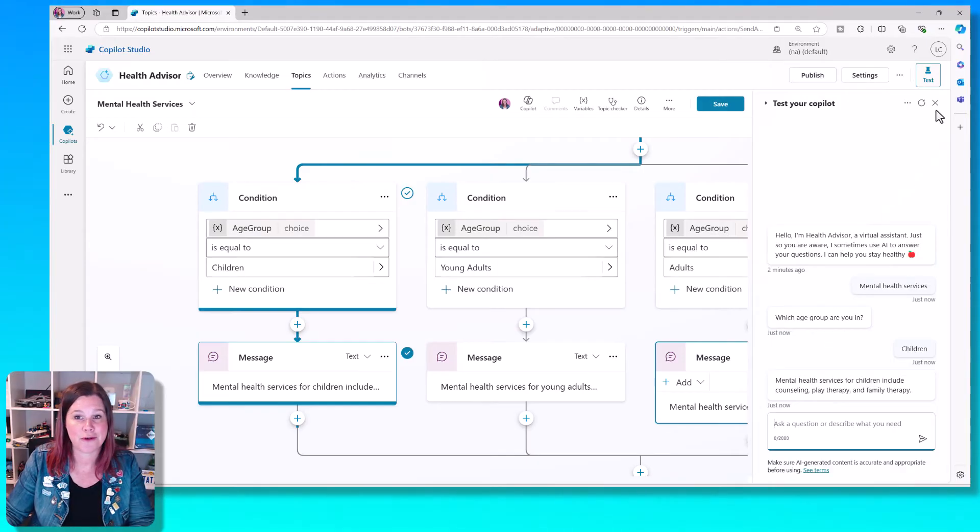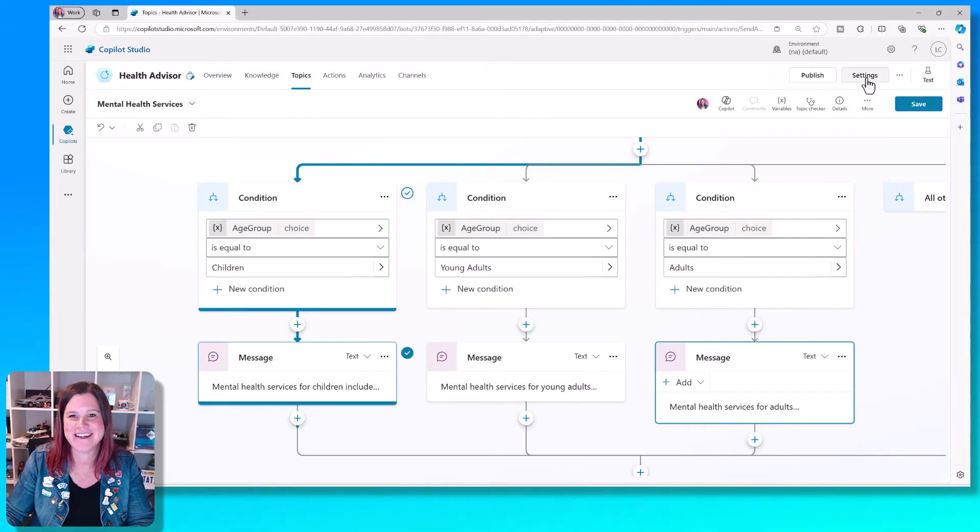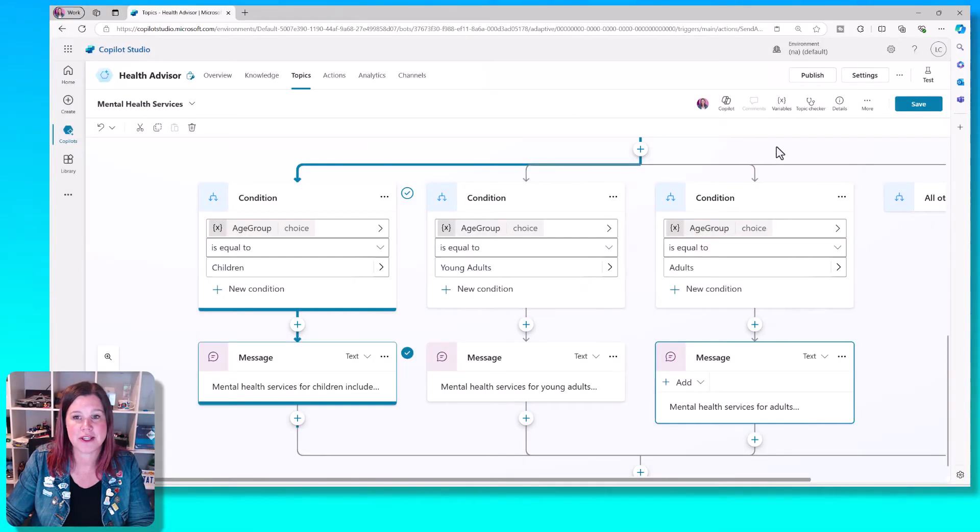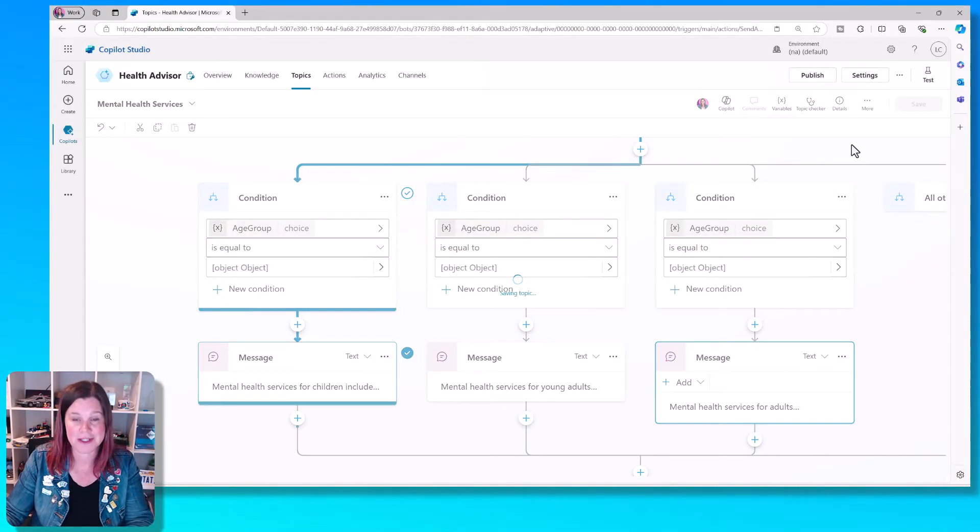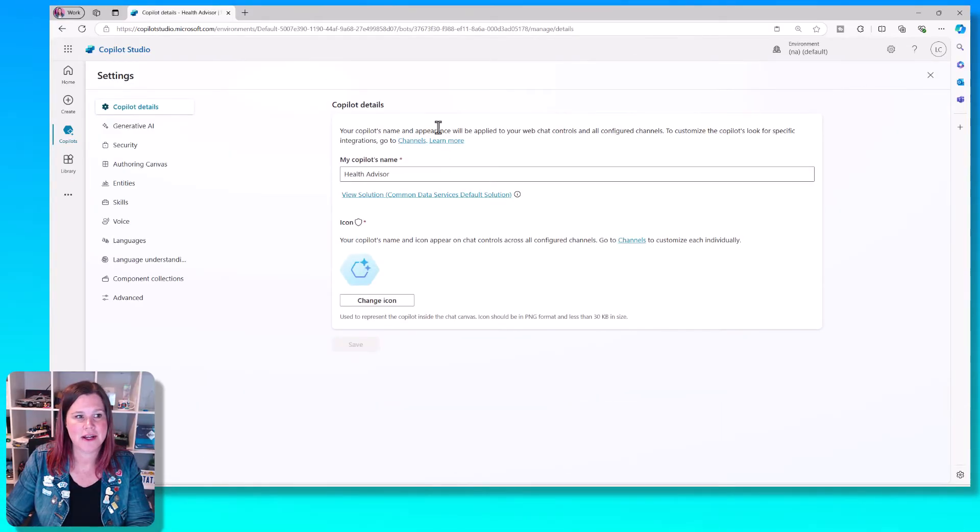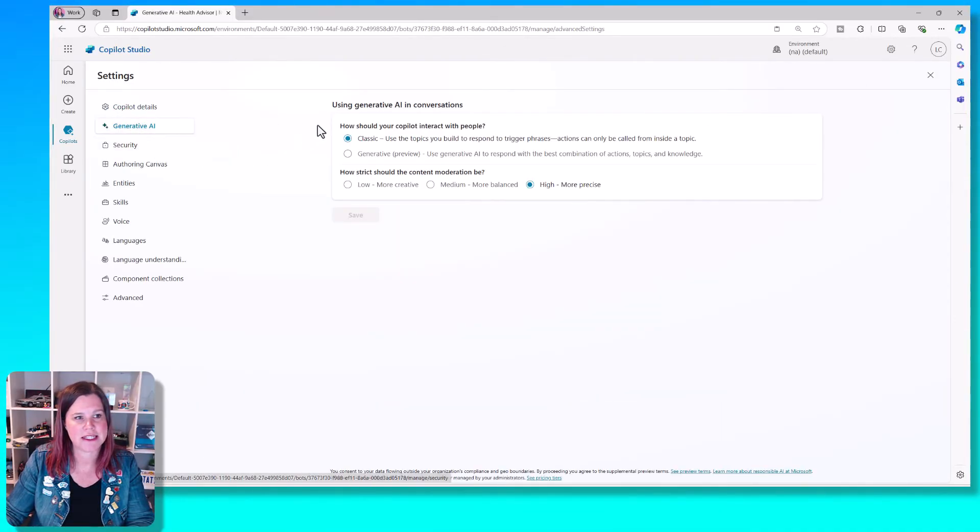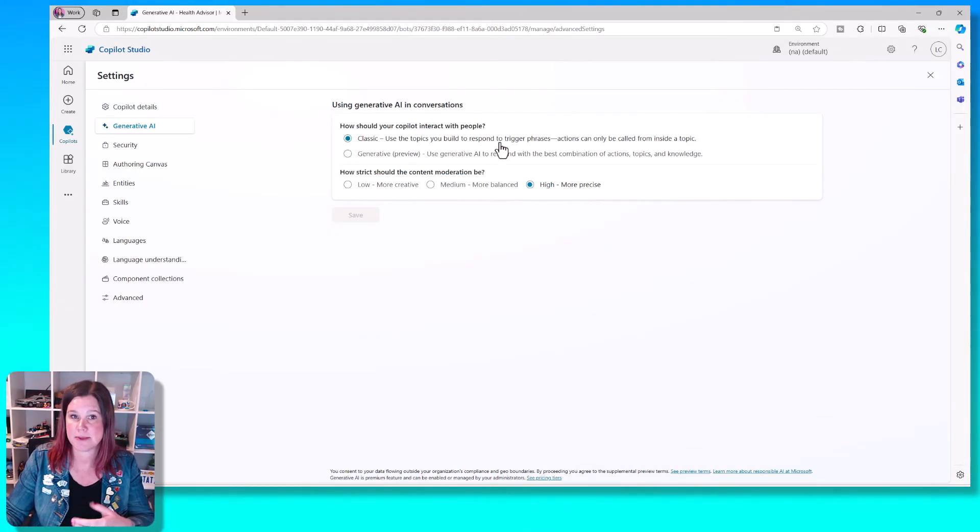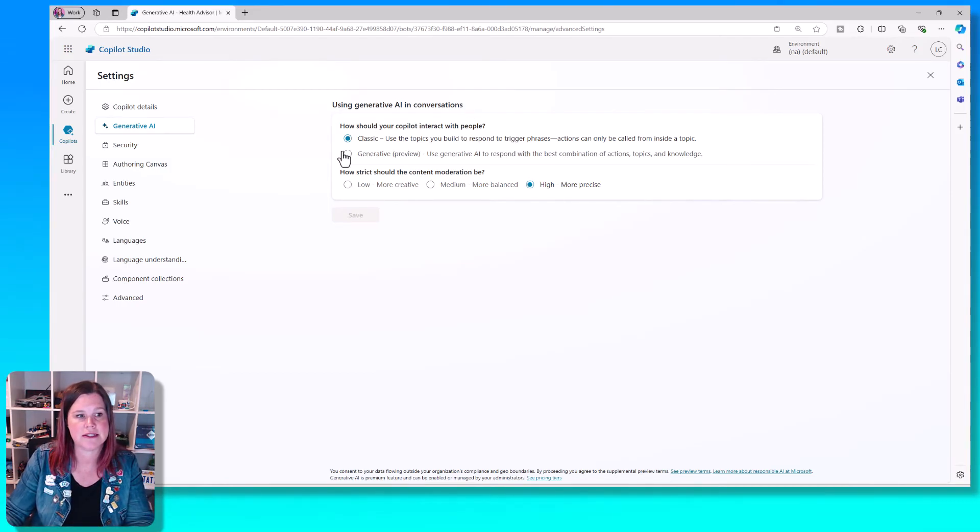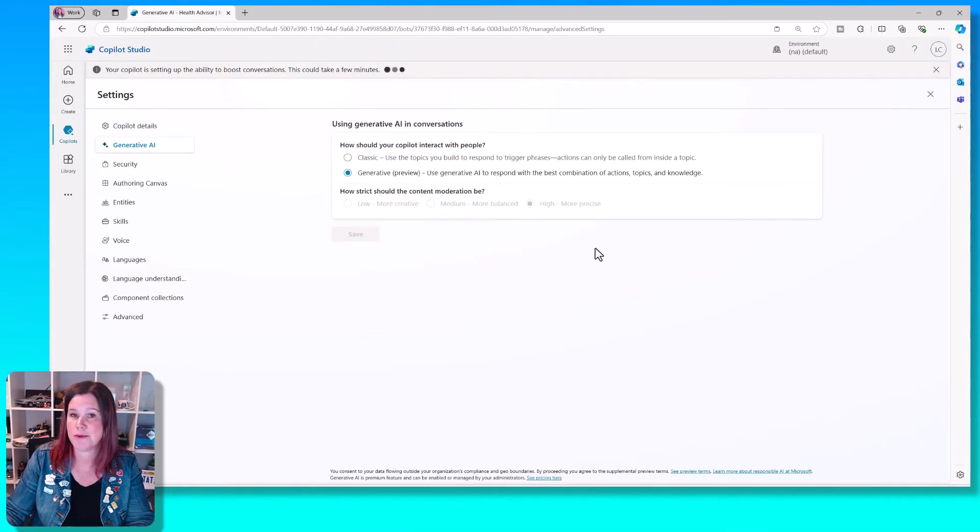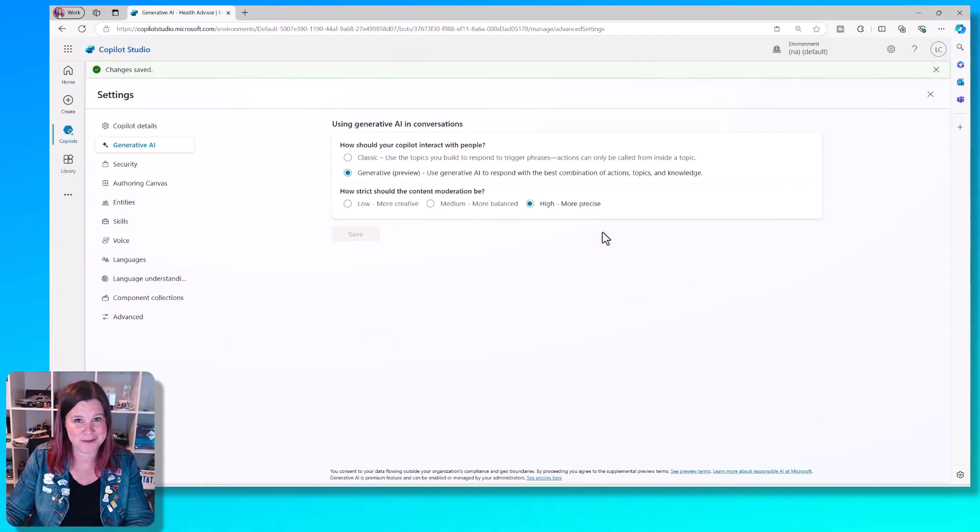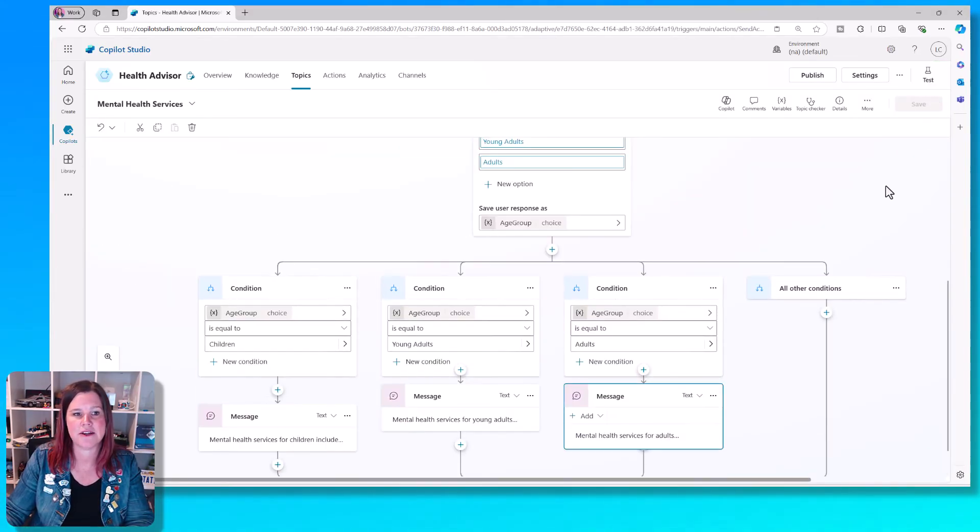Let's upgrade the experience here. We're going to come into settings. Before we do that, make sure you save that topic. Always good to save it. Let's come into the settings now and go into the generative AI settings. And what we want to do is say, instead of this classic experience, which is these trigger phrases, I actually want to use this generative piece, which at the time of recording is preview, but this is definitely the better experience and the future state that you want to be working with. And then close the settings down.